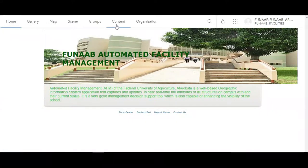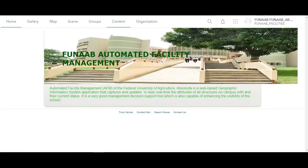Hello, good morning. This is FUNAB Automated Facility Management. We want to quickly show you how the system works.